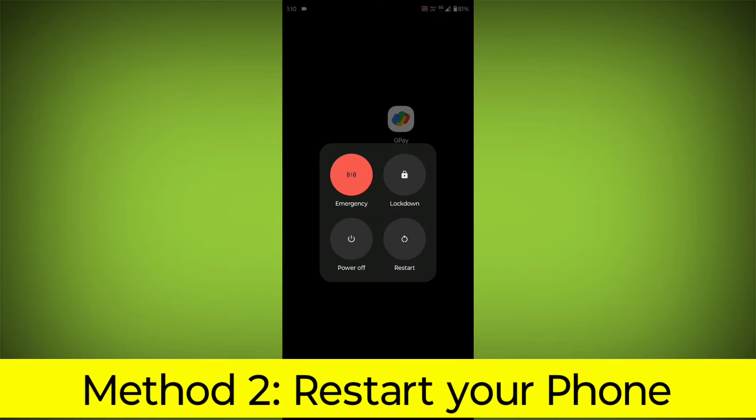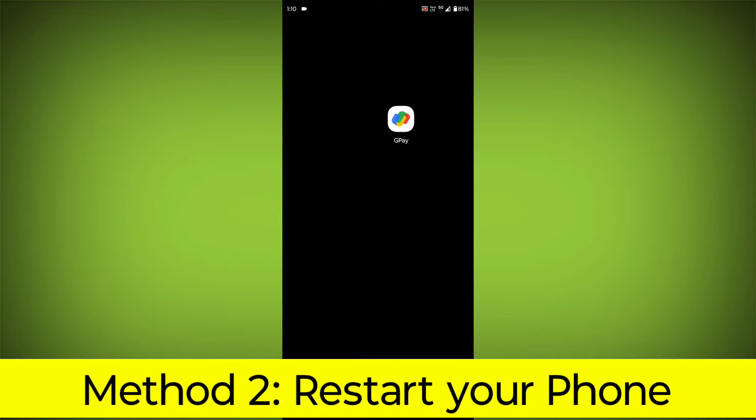Method 2: Restart your phone. This can often fix minor software glitches that may be causing the problem.